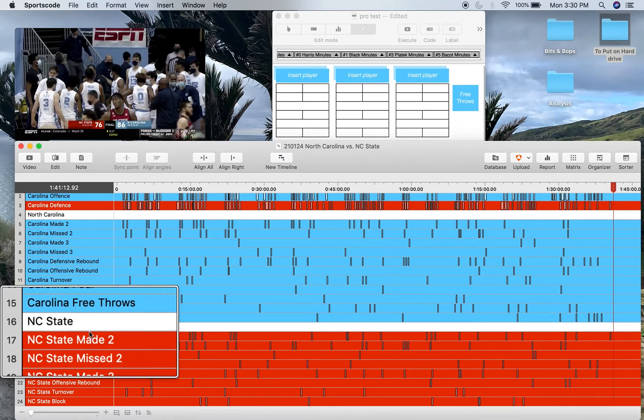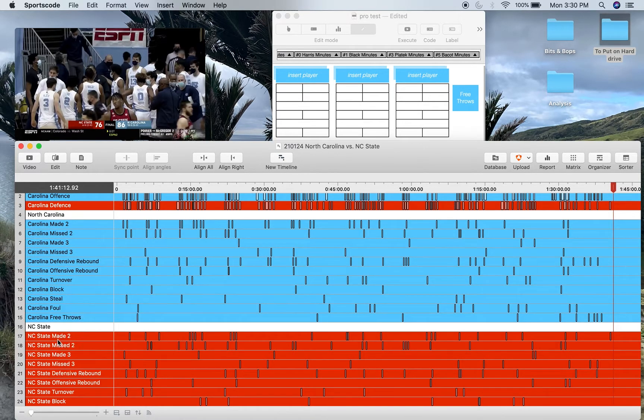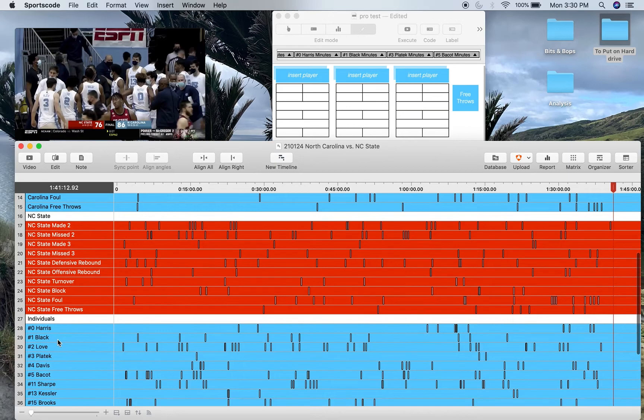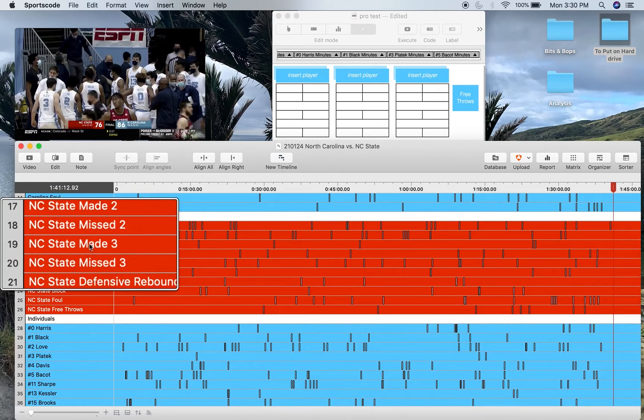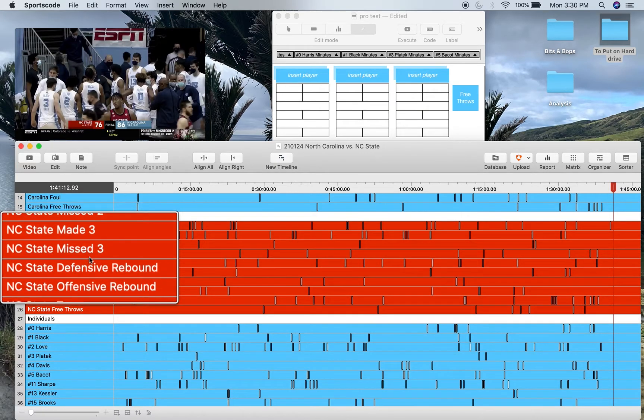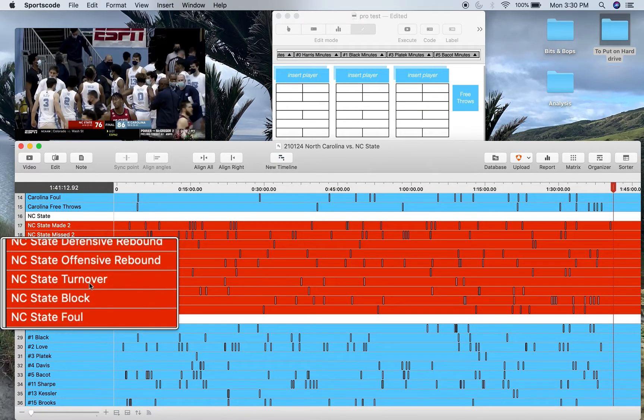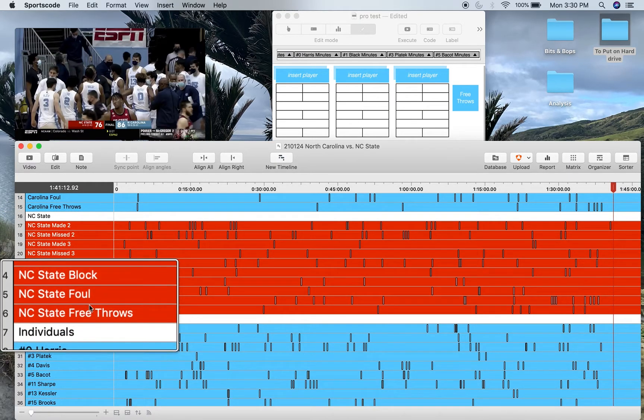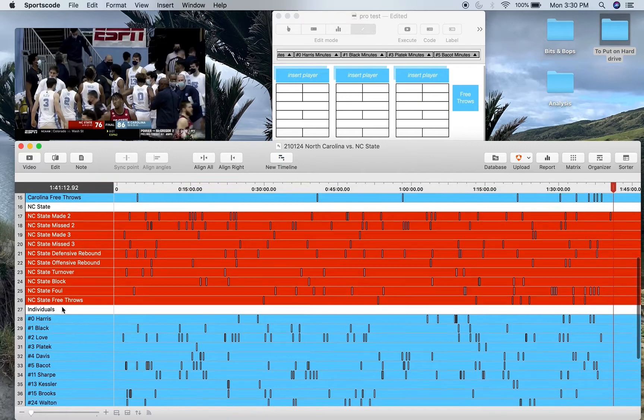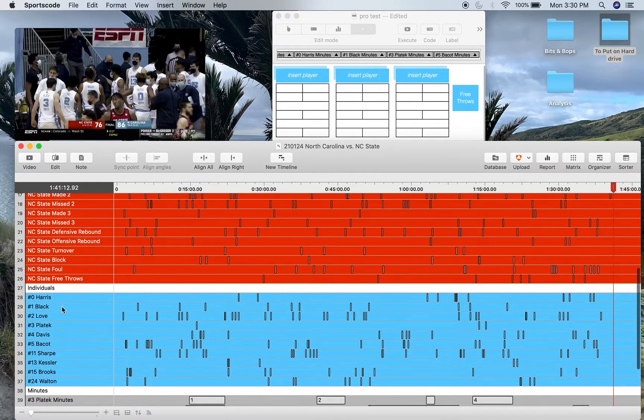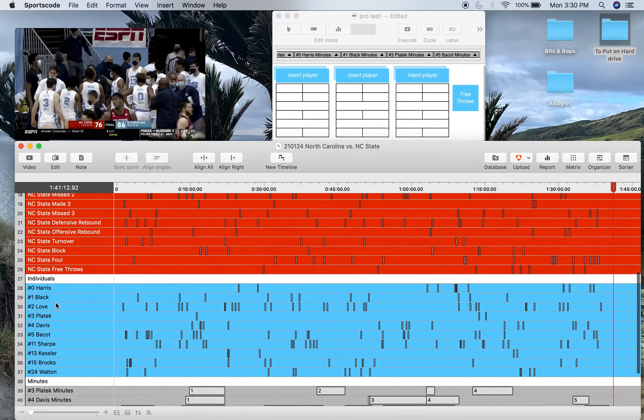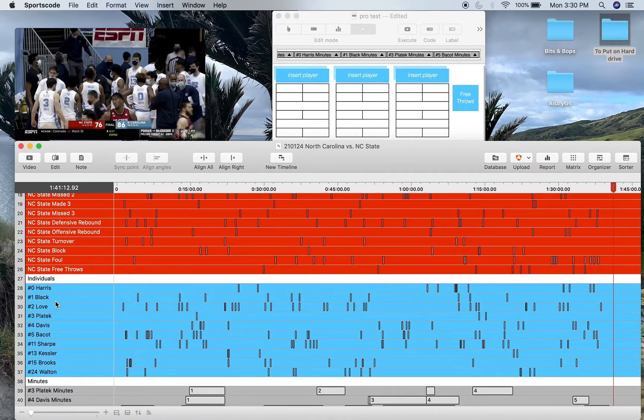That same information for the opposition NC State, which is made and missed shots, rebounds, turnover, block, foul, and free throws. Individual data—this is every individual's shots, turnovers, assists, rebounds, all that good stuff. We'll see that in more detail in the matrix.